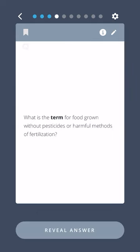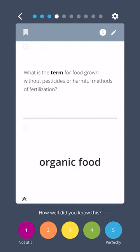What is the term for food grown without pesticides or harmful methods of fertilization? Organic food.